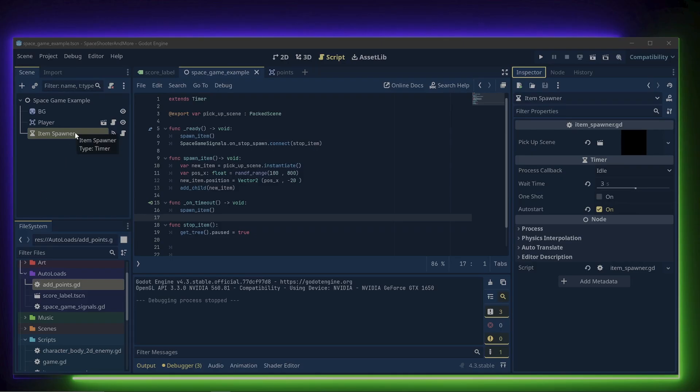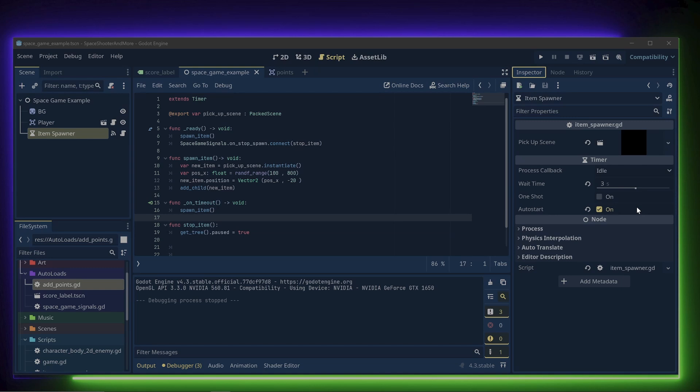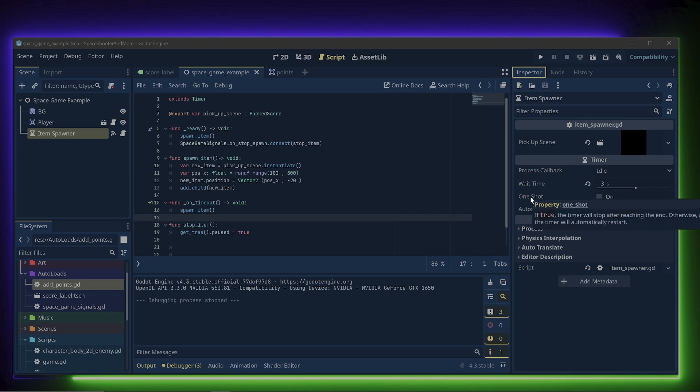With the timer node selected, if we go to the inspector, I left auto start on so that the timer starts when the game starts, I set a wait time of three seconds, and I left one shot disabled. That way, the timer will repeat at the end of the three seconds. Now here's where things get interesting.